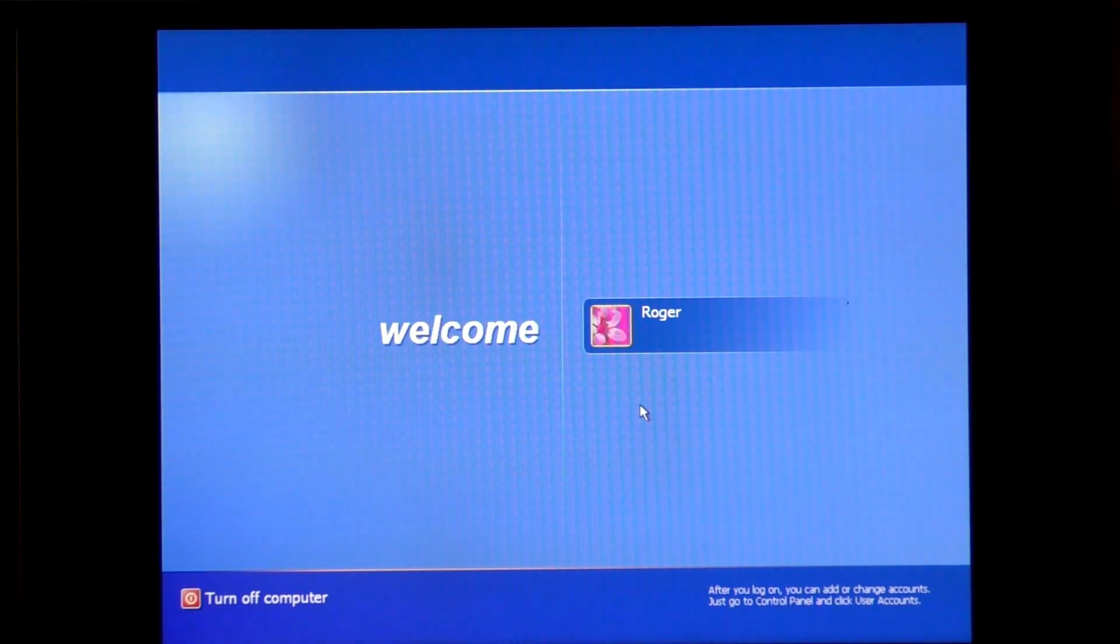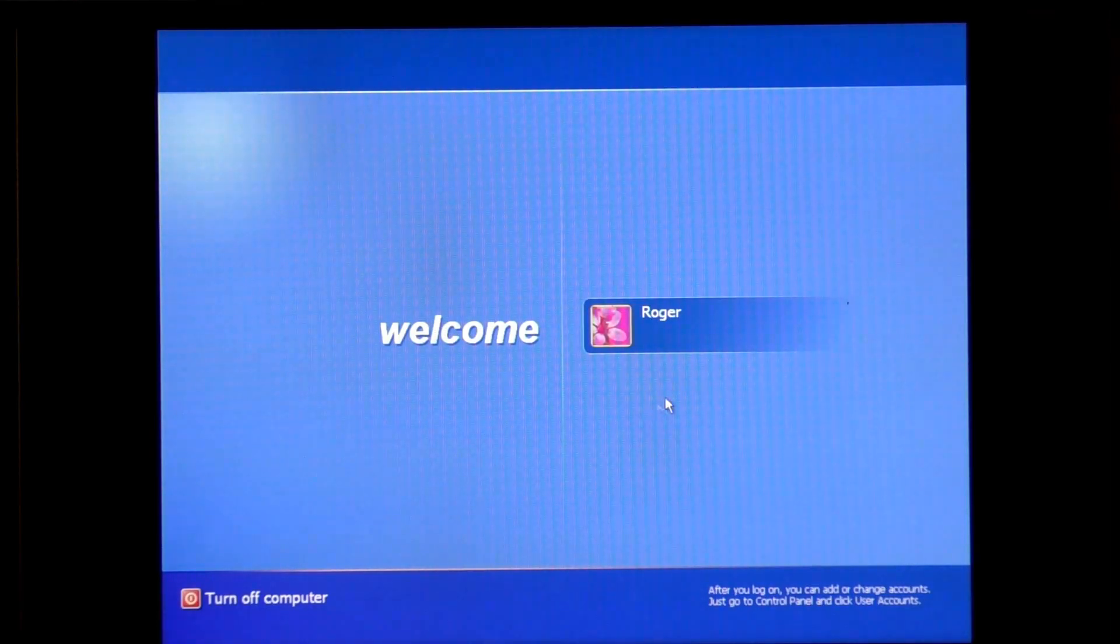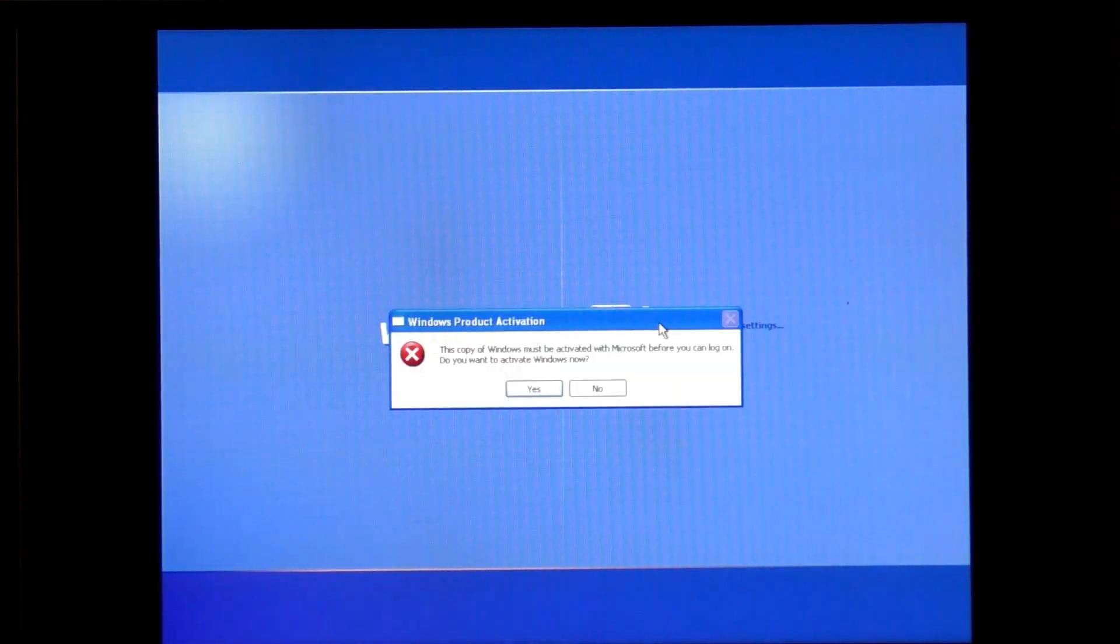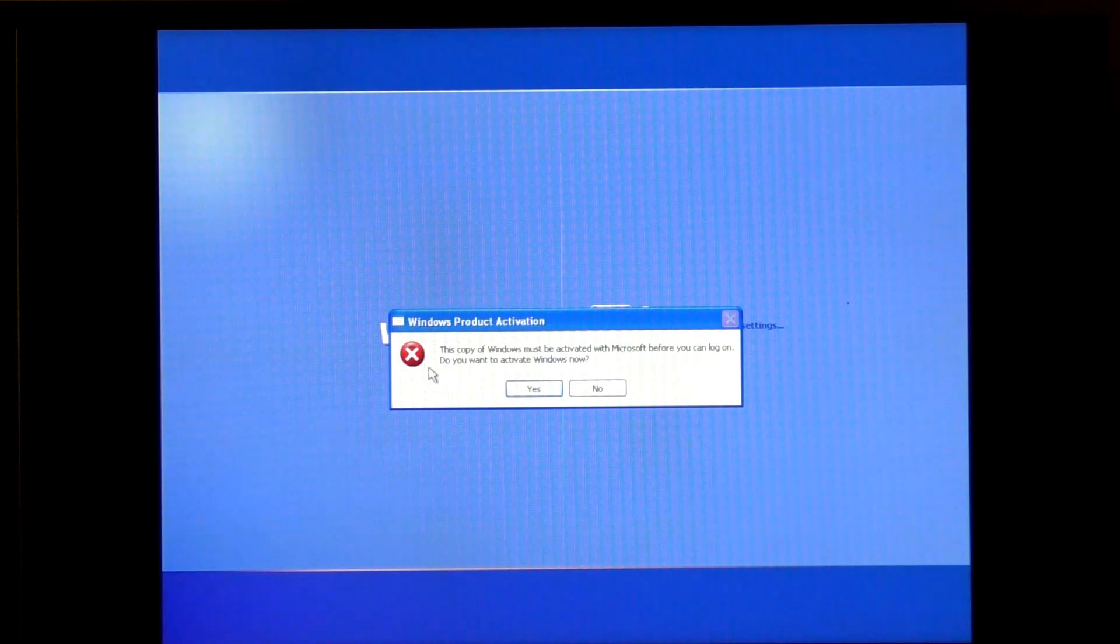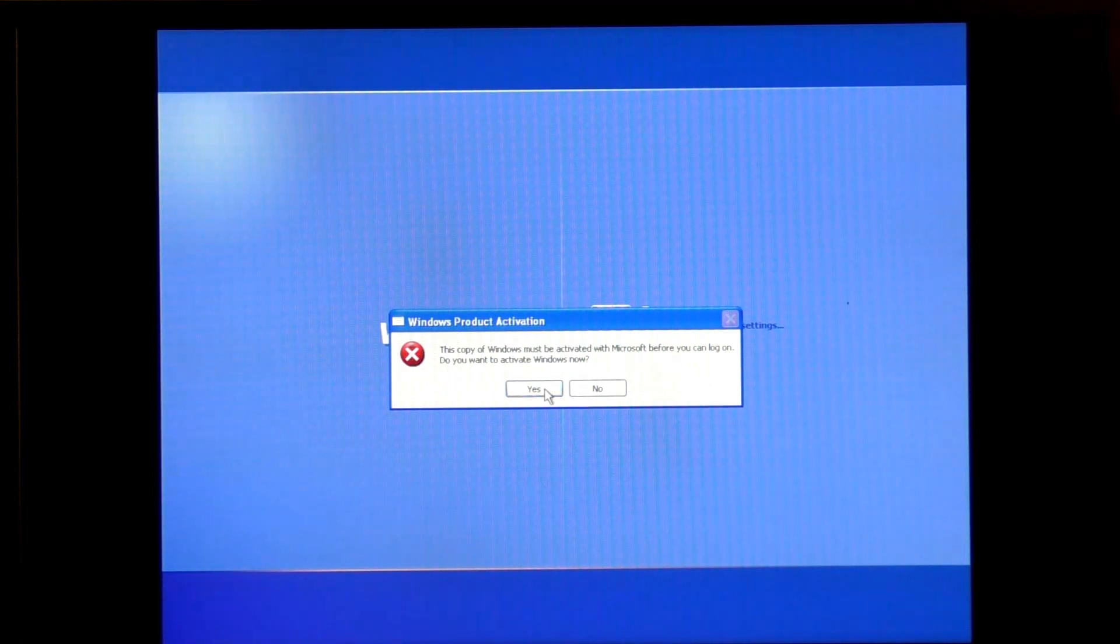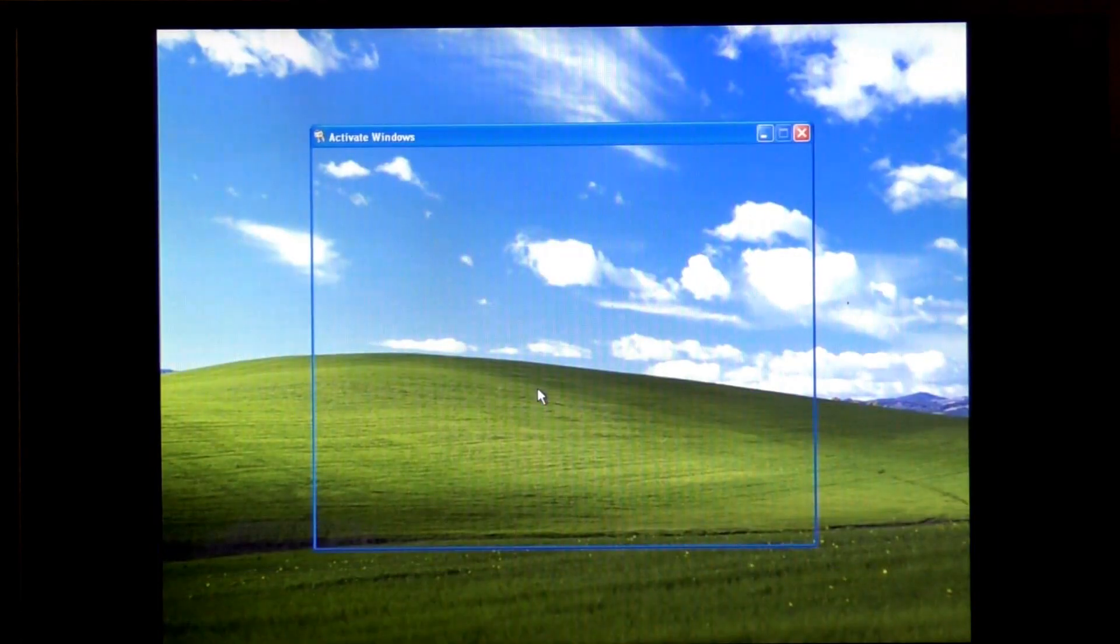So you start it as normal and this is the Windows prompt that you will get. Press yes.